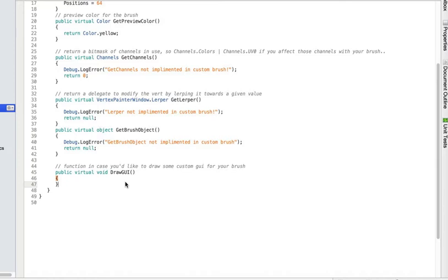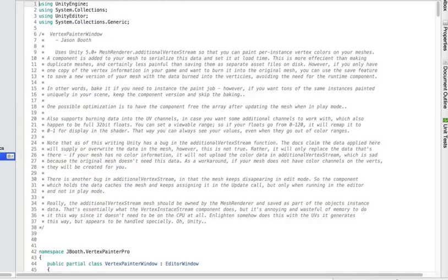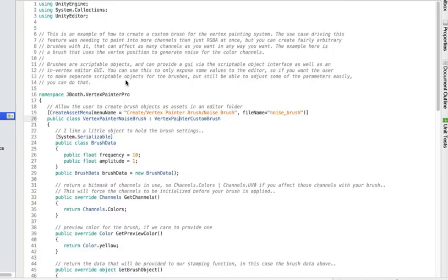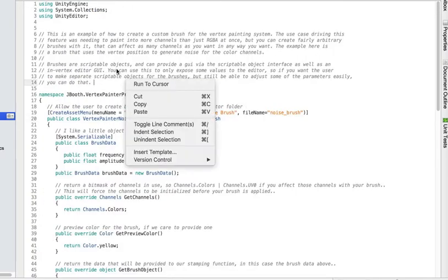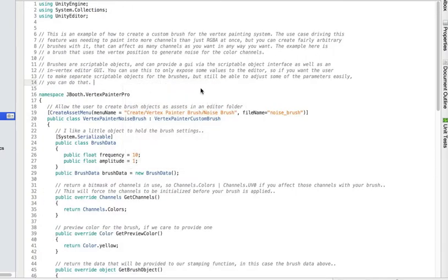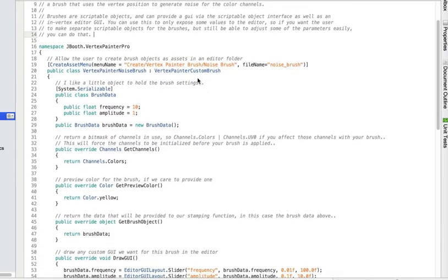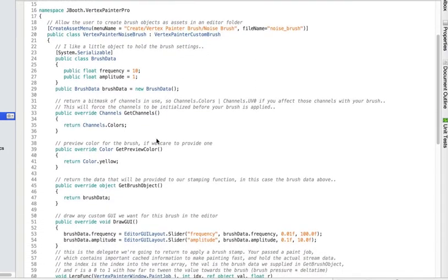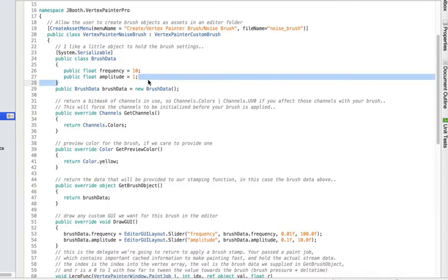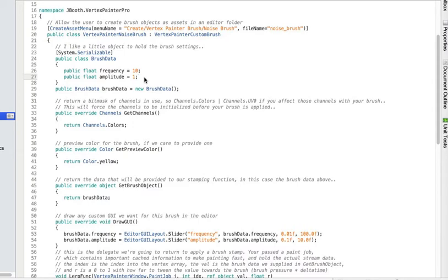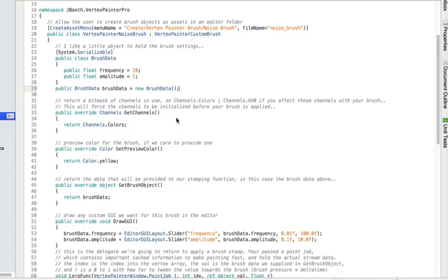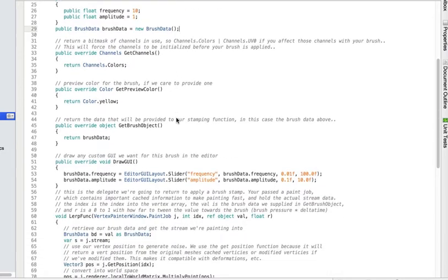If we actually go to that brush here, which is right here, this is an example of the noise brush. We just inherit from that class and then I make a little brush class which is serializable with a frequency and amplitude in it. Again, you can just return a float if that's all you need, but you can also write little classes to hold your brush data. So I have one of those newed up for the user.